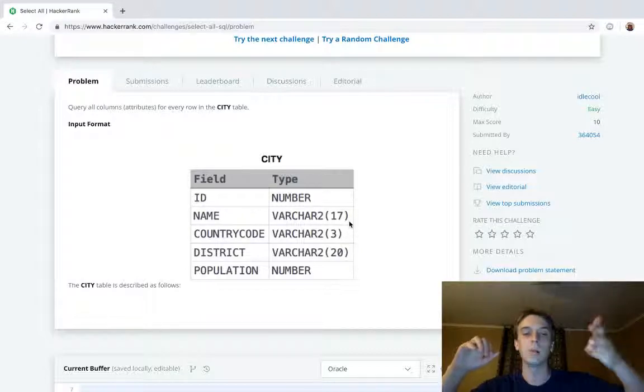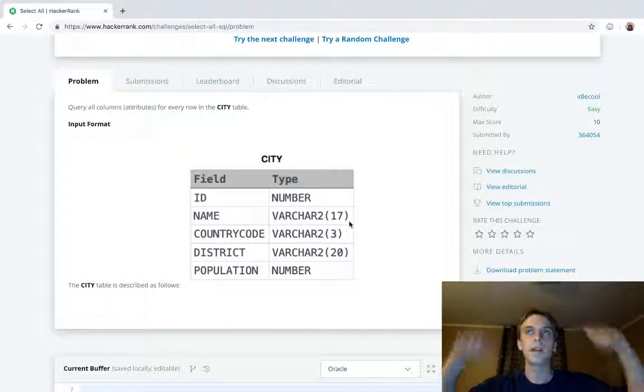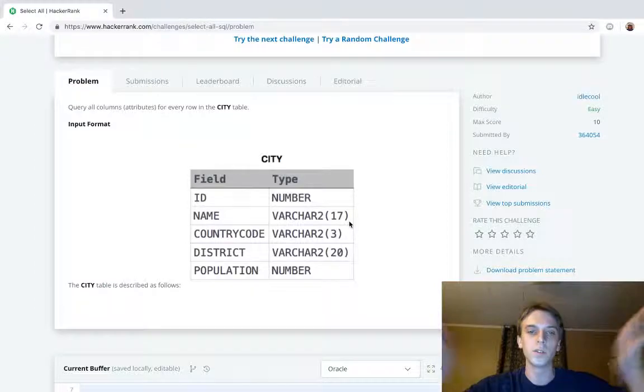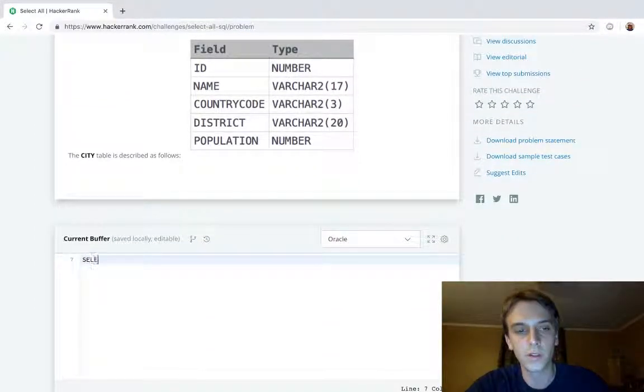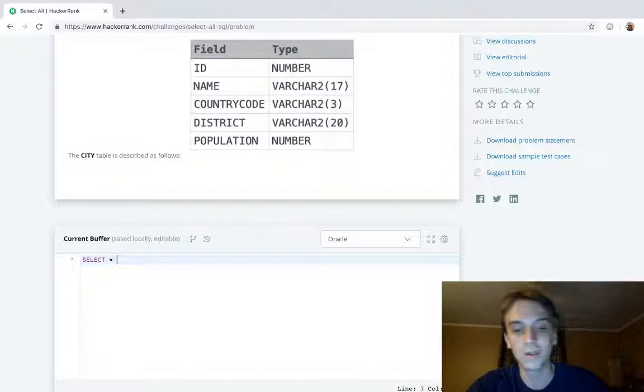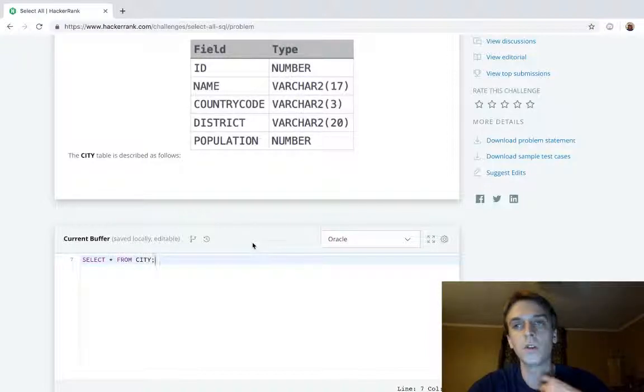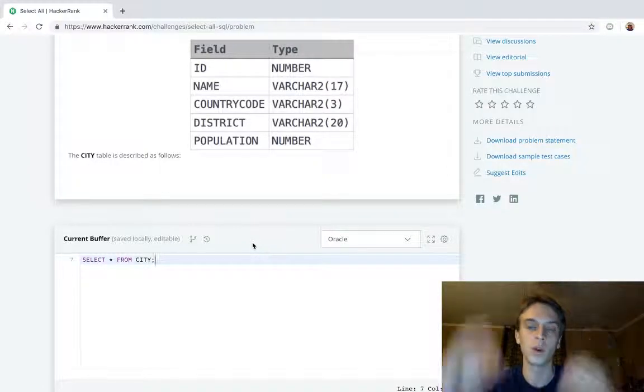We want every city and all the data for every city. To get everything in a table, we already talked about this in the last two videos I just made. This is going to be another short one.